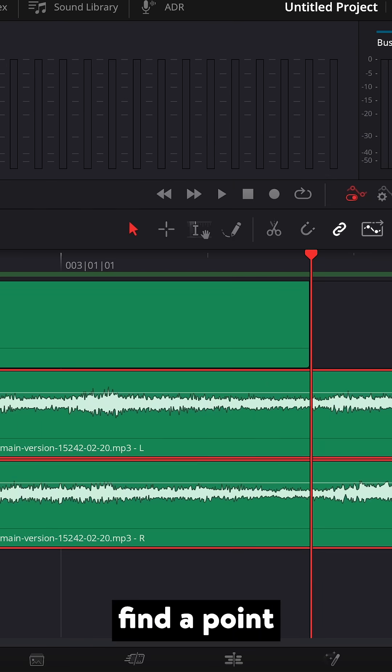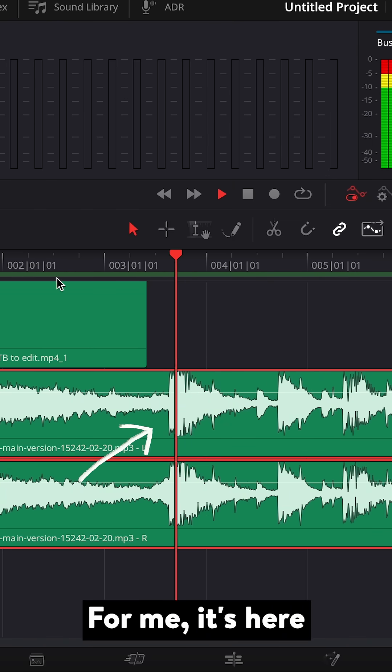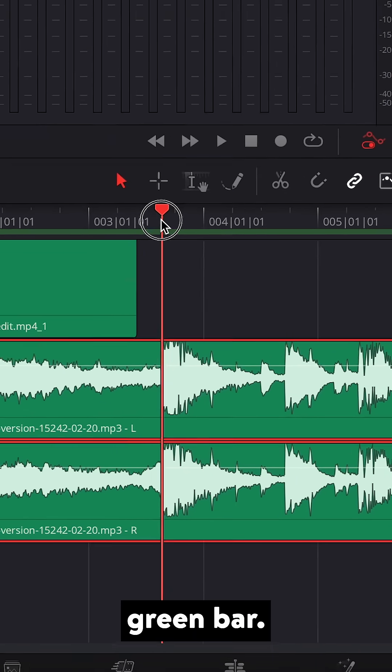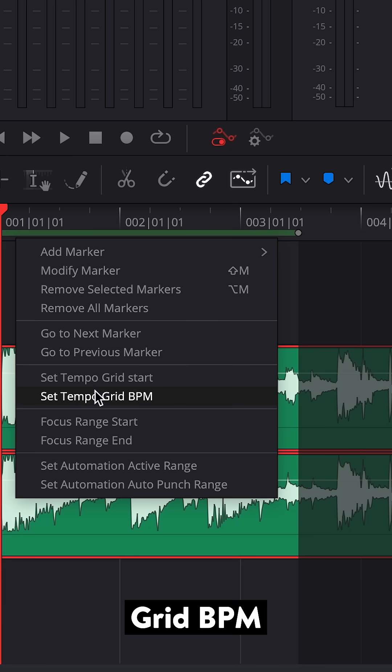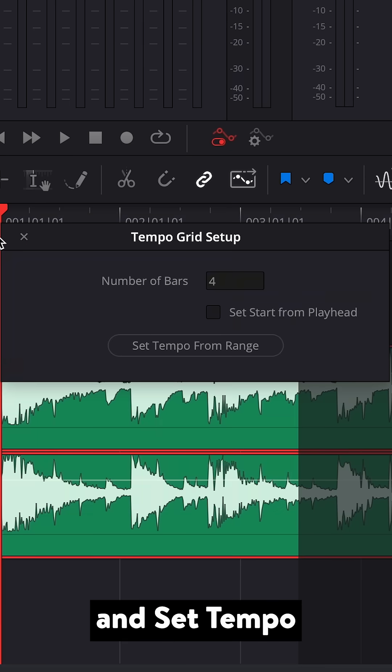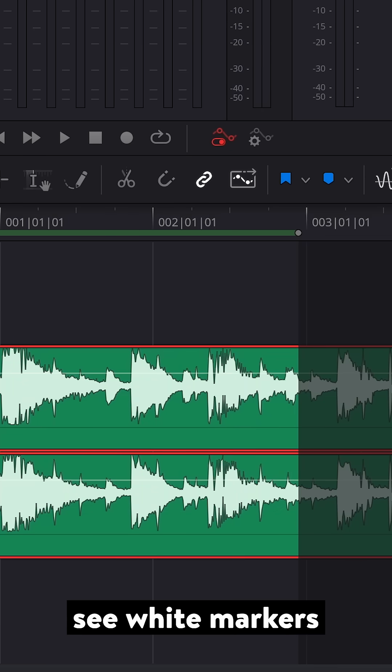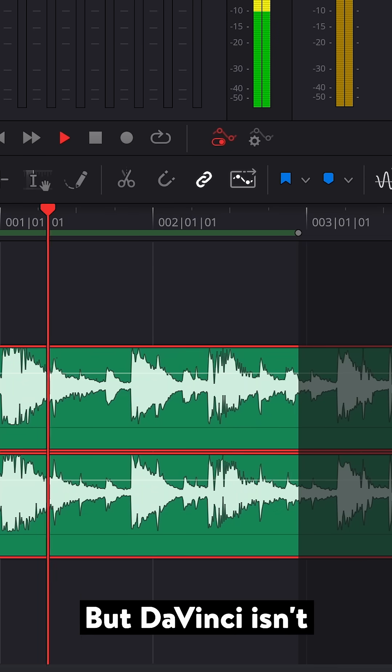To do this, find a point where the beat comes in, for me it's here, and then right click on the green bar. Choose Set Tempo Grid BPM and Set Tempo From Range, and you'll now see white markers showing the tempo.